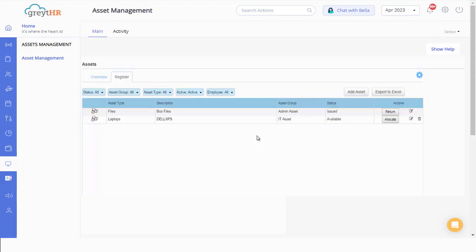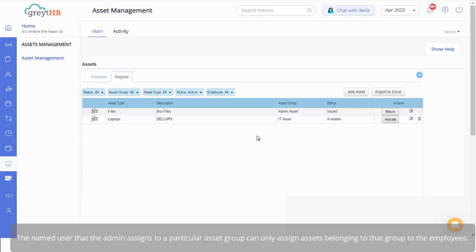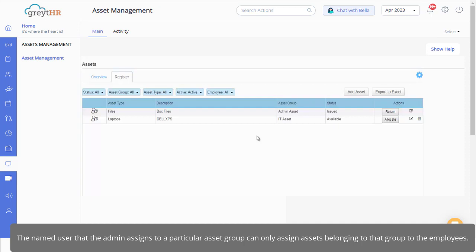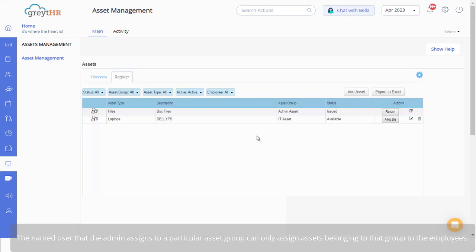Now it's time to allocate these assets to your employees. As mentioned earlier, the named user that the admin assigns to a particular asset group can only assign assets belonging to that group to the employees.